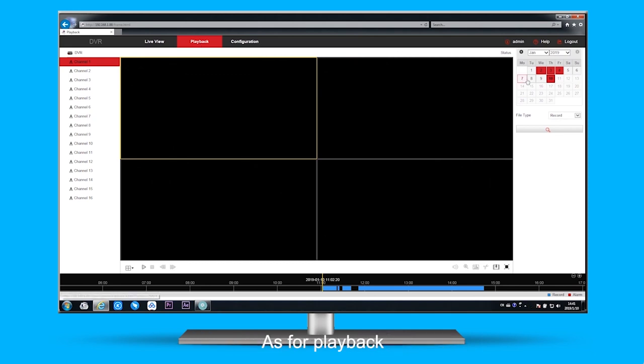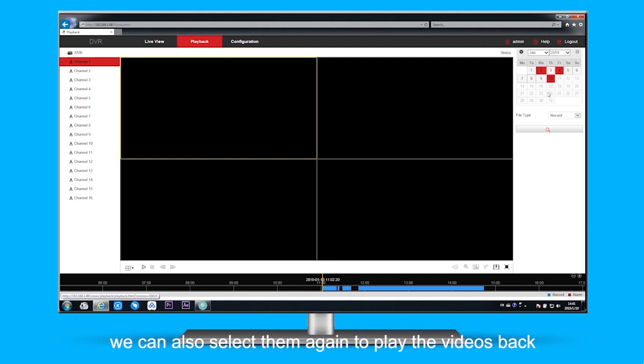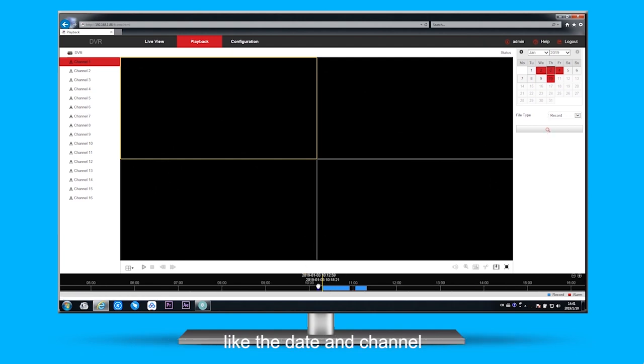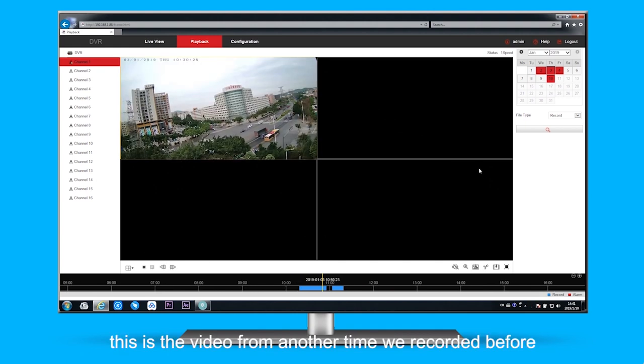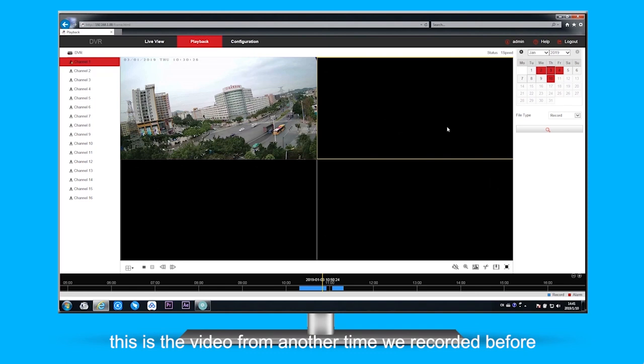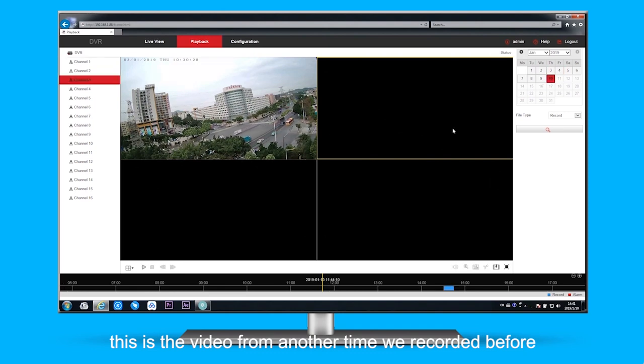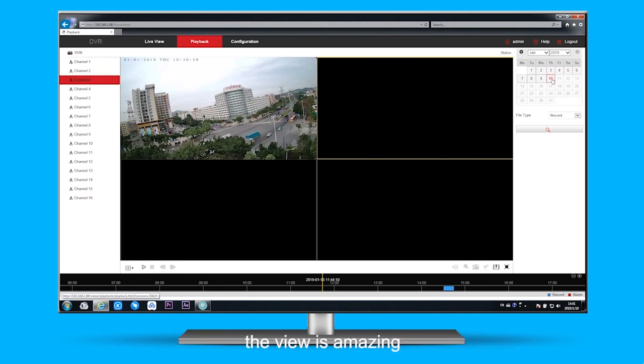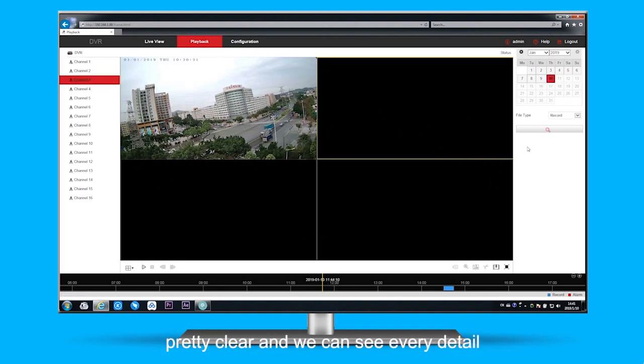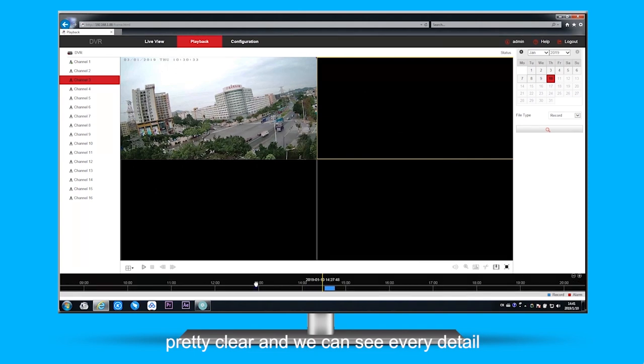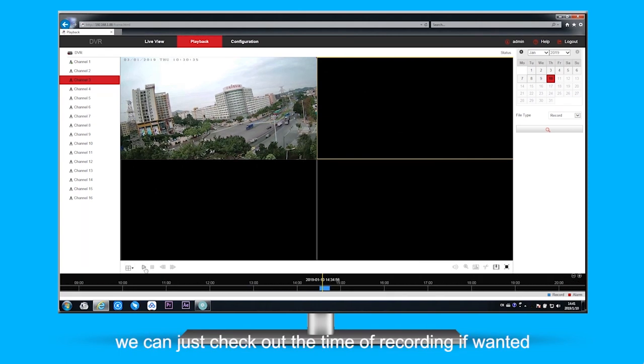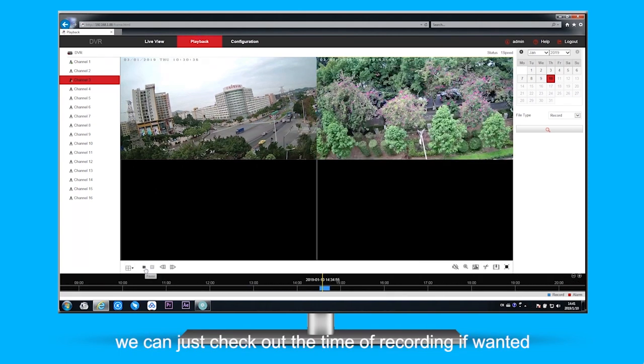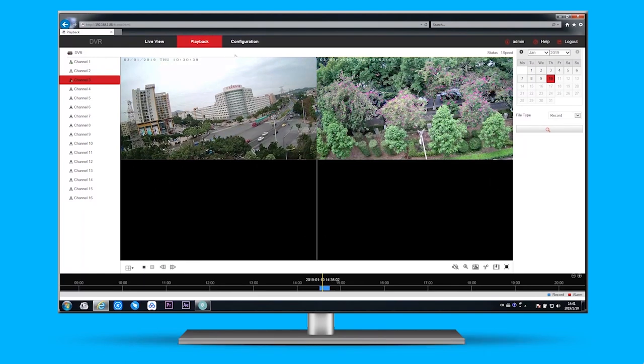As for playback, we can also select them again to play the videos back, like the date and channel. This is the video from another time that we recorded before. The video is pretty clear, we can see every detail. We can just check out the time of recording if we want it.